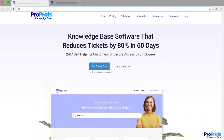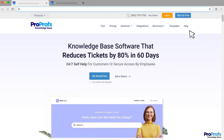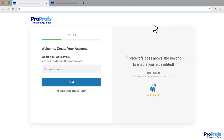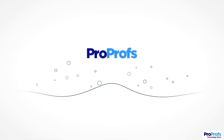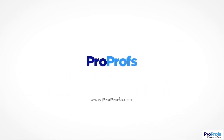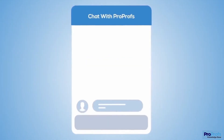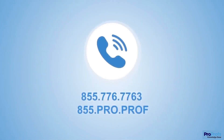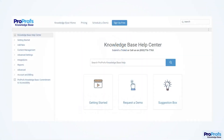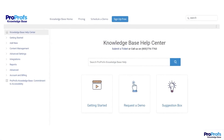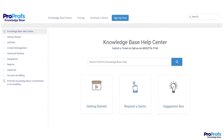ProProfs offers these and many more features and benefits. Sign up now and start creating your process documentation today. We're here to help if you need us. We have live chat, phone help, and a huge knowledge base, so it's easy to get started.